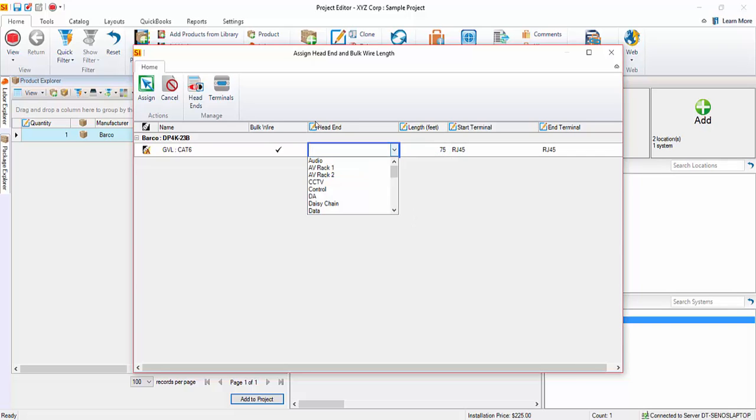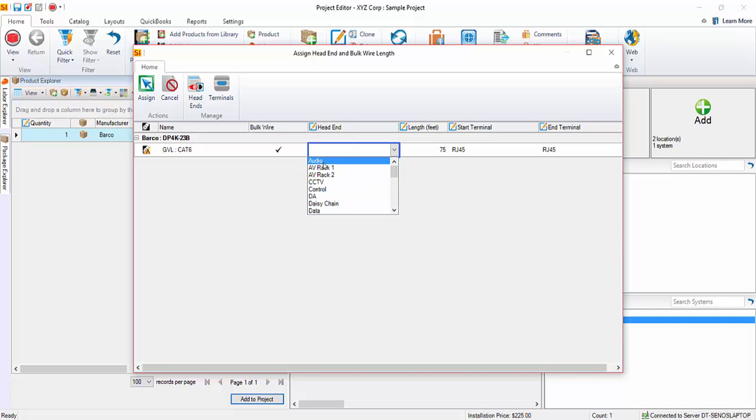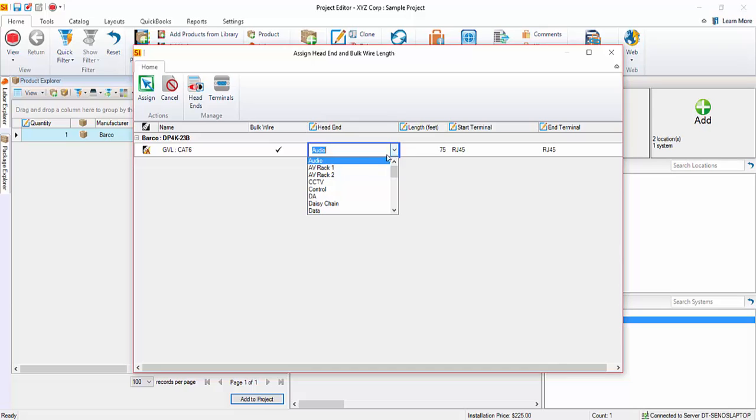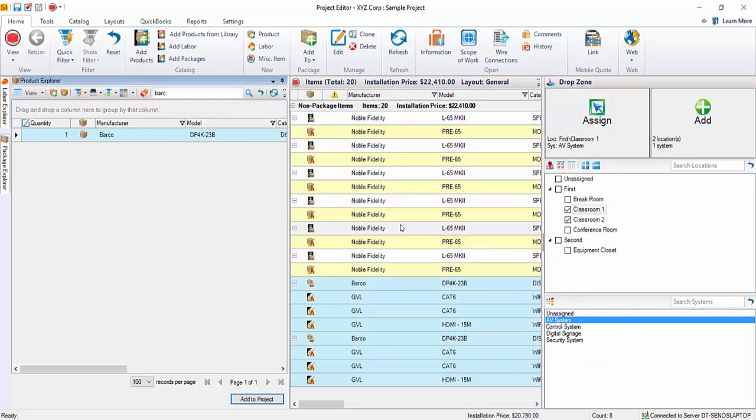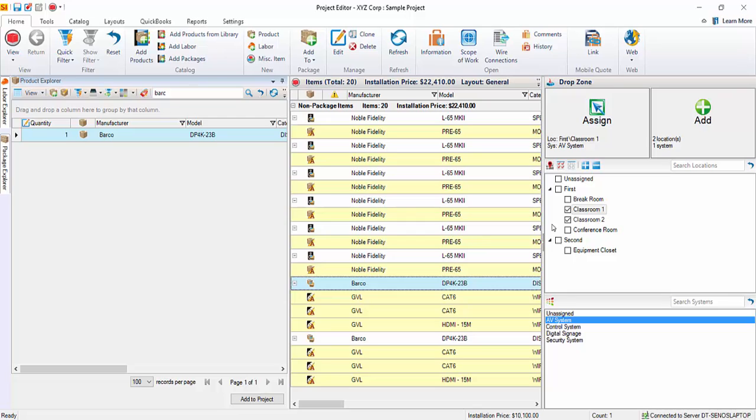And you can also choose a head end. And if you need to manage the head end list here, you can. That's essentially where the wire is coming from. And in this case, we'll say from the audio head end. Or, I'm sorry, in this case, let's do video head end. So, scroll down here, we'll choose that, hit assign. And those projectors have been added to the project here.